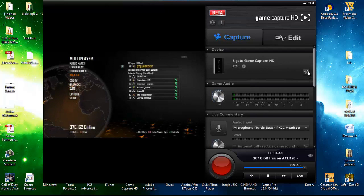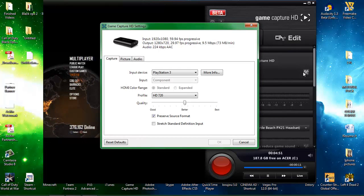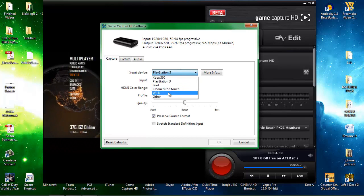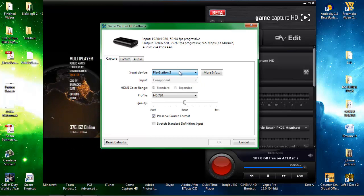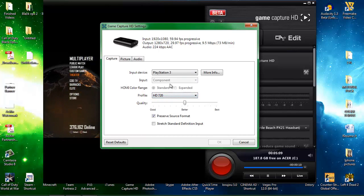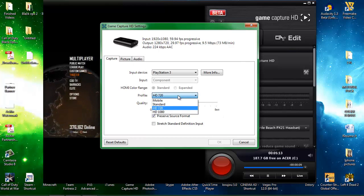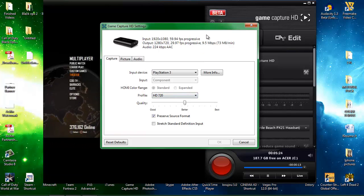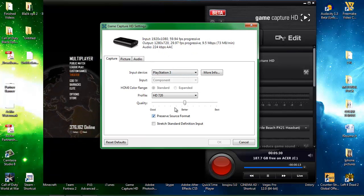So first things first, go on to the settings wrench tool there and on capture choose input device as whatever you are using — PlayStation 3, Xbox. I choose PlayStation 3. Profile 1080p is the best but because Elgato uses a lot of hard drive space I put it on 720p and halfway between best and good, because it uses up a lot of hard drive space and on YouTube you can't really tell the difference because it's uploading to YouTube so it doesn't really matter.